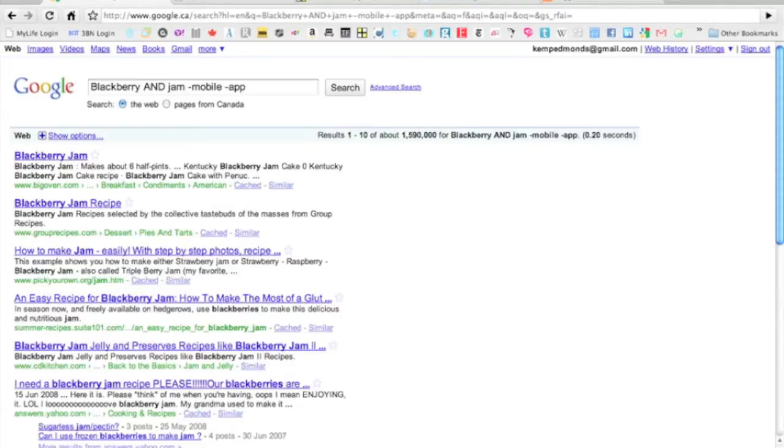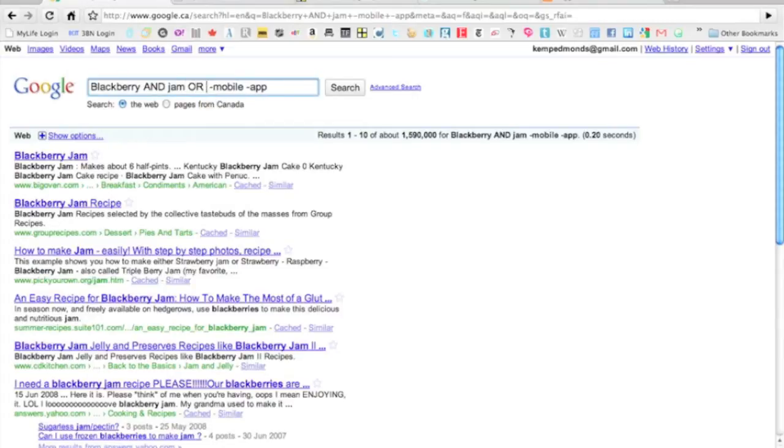So what this does is it minuses those features from your search so you're going to have a lot more options. Maybe I want BlackBerry Jam or Preserves as well.